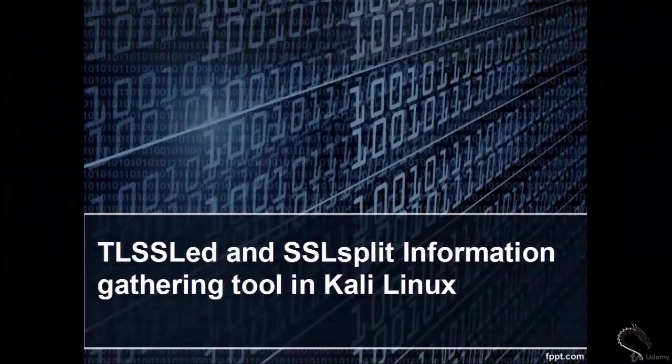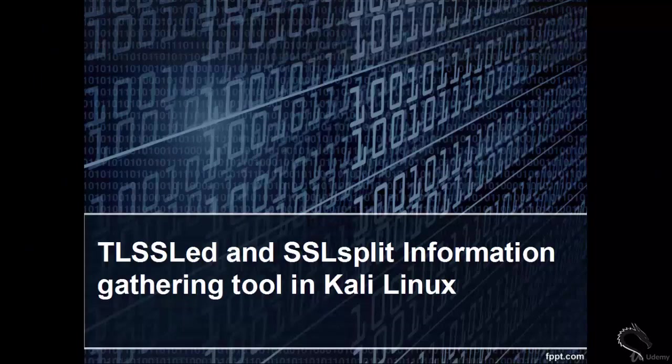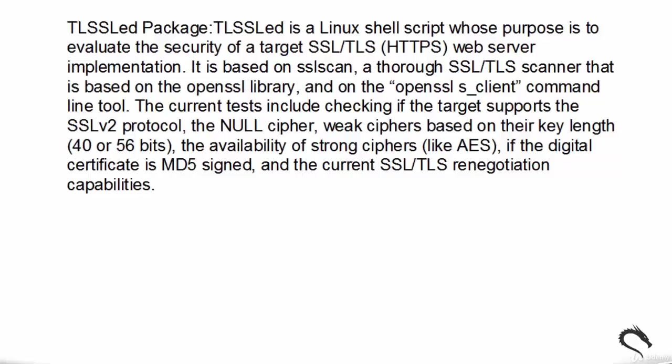Welcome. In this video we are going to learn TLSSLed and SSLsplit information gathering tools in Kali Linux. Let's see about TLSSLed package first. TLSSLed is a Linux shell script whose purpose is to evaluate the security of a target SSL or TLS web server implementation. It is based on SSLScan, a thorough SSL or TLS scanner that is based on the OpenSSL library.